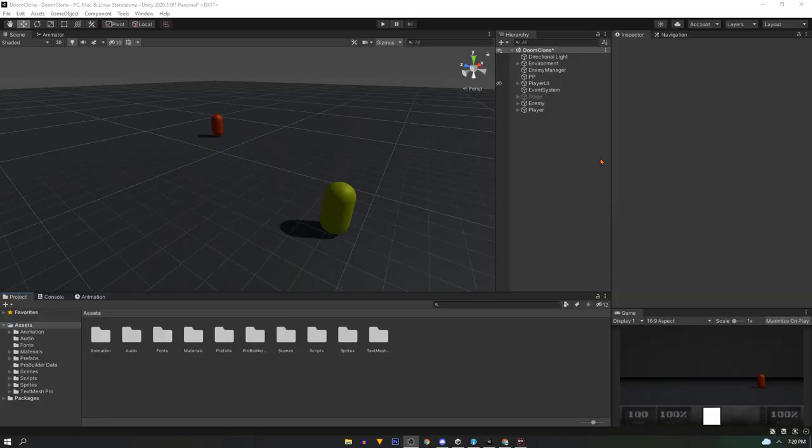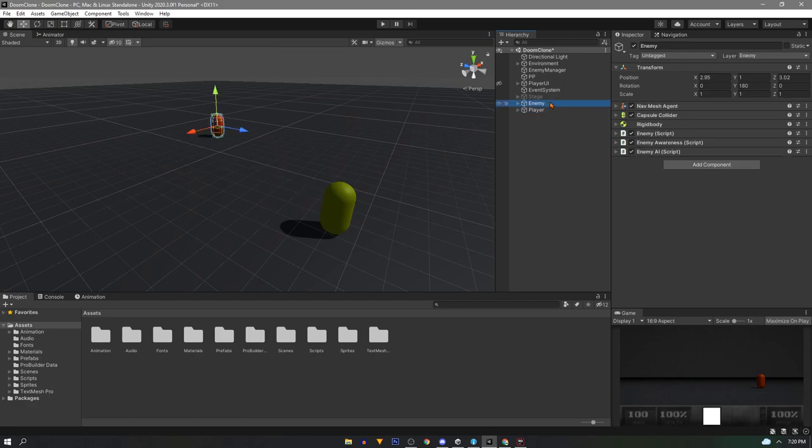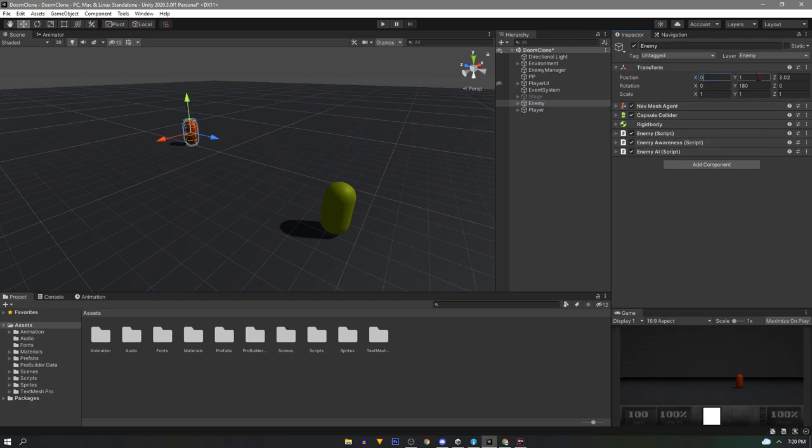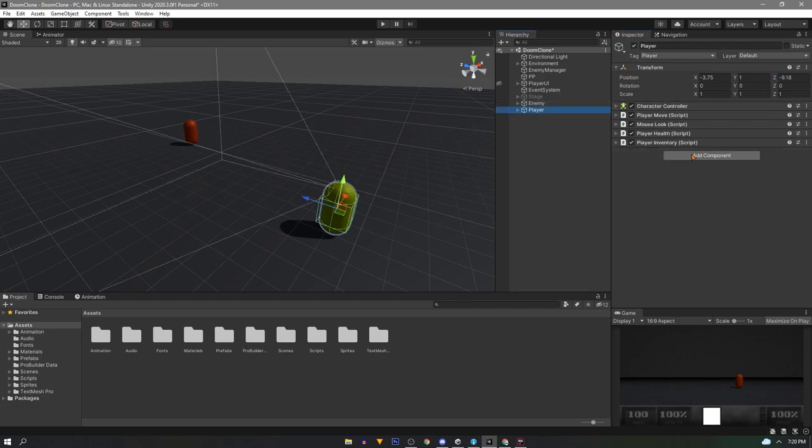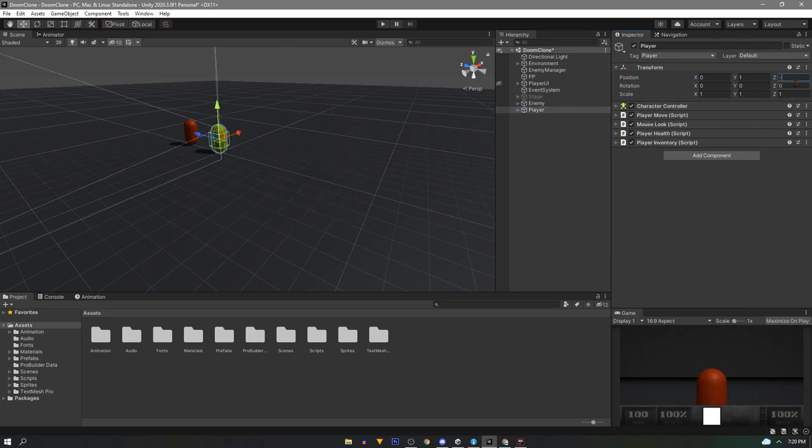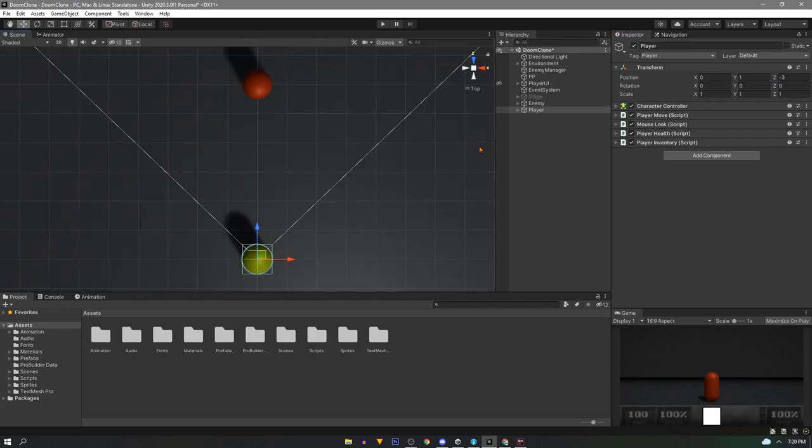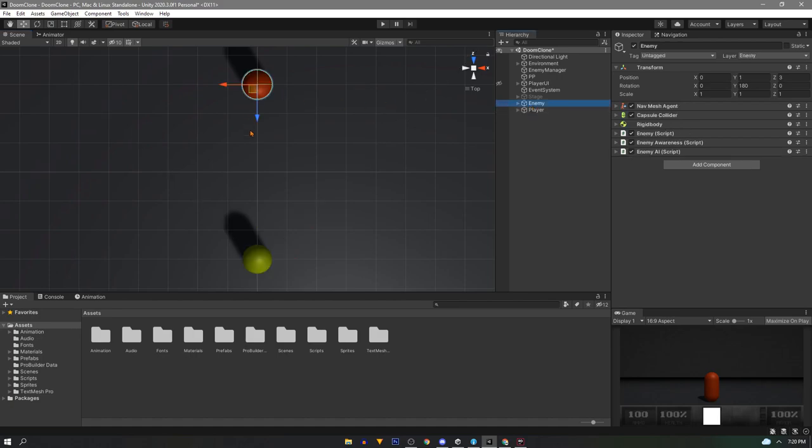In the scene we'll only be working with the player and enemy, and we can start by getting them set on the same X plane. For the enemy he'll be set at 0, 1, and 3 on the XYZ with a 180 degree rotation, and the player will be 0, 1, and negative 3 with no rotation. We basically want them to be facing directly across from each other. It'll help us out later.